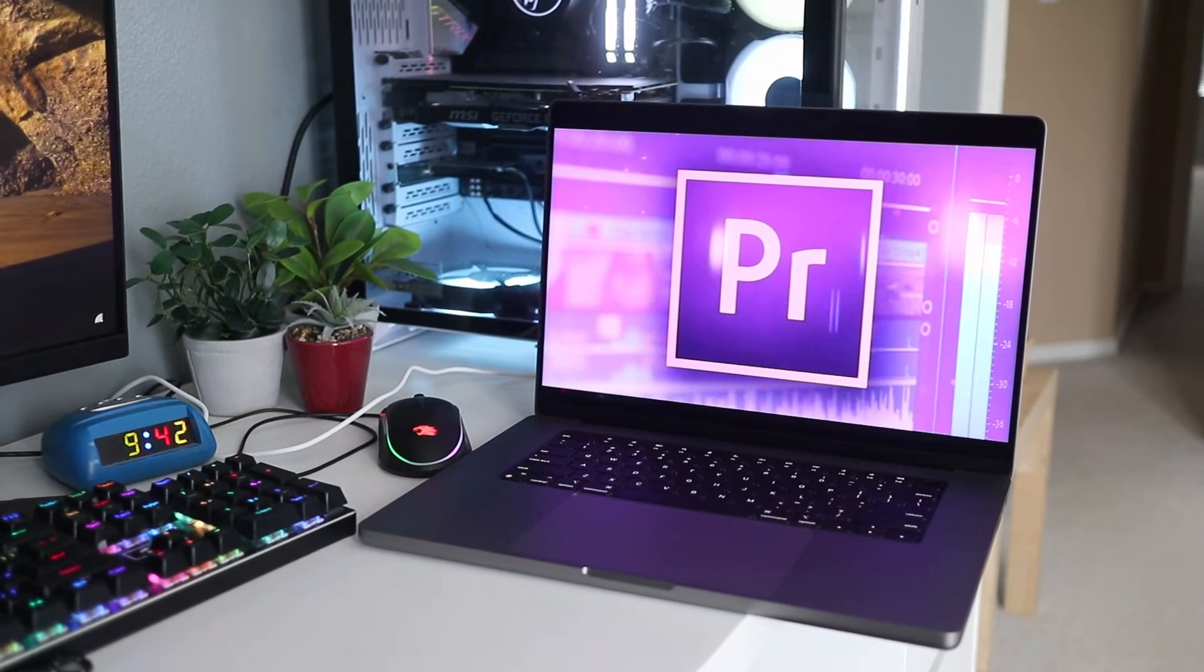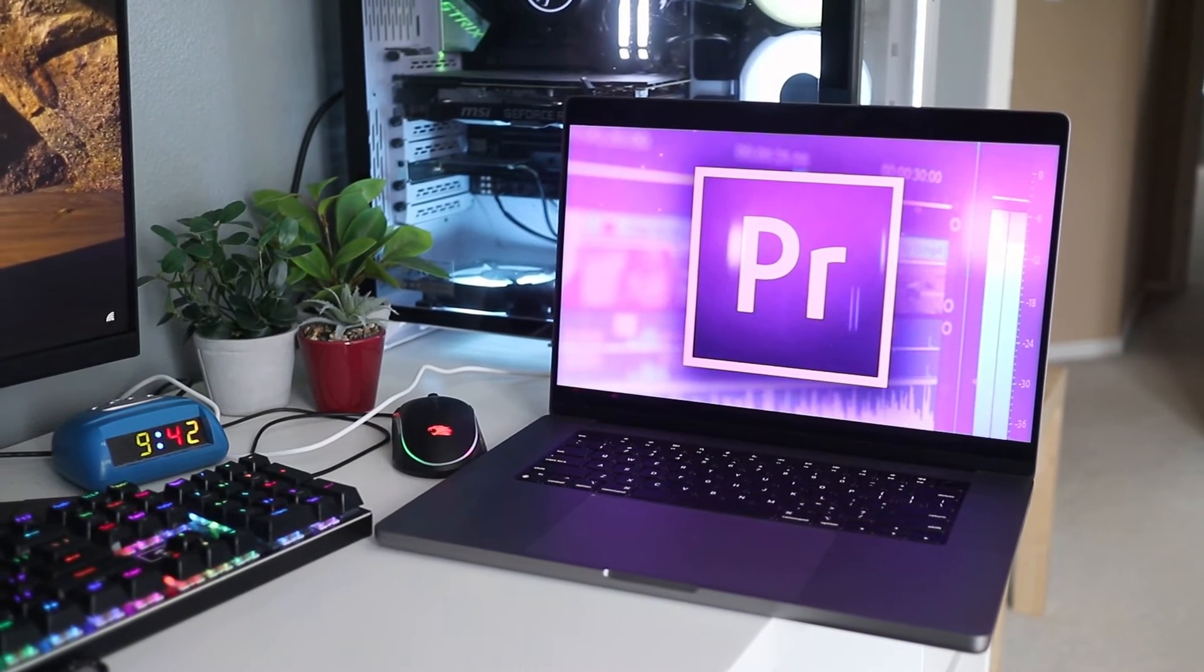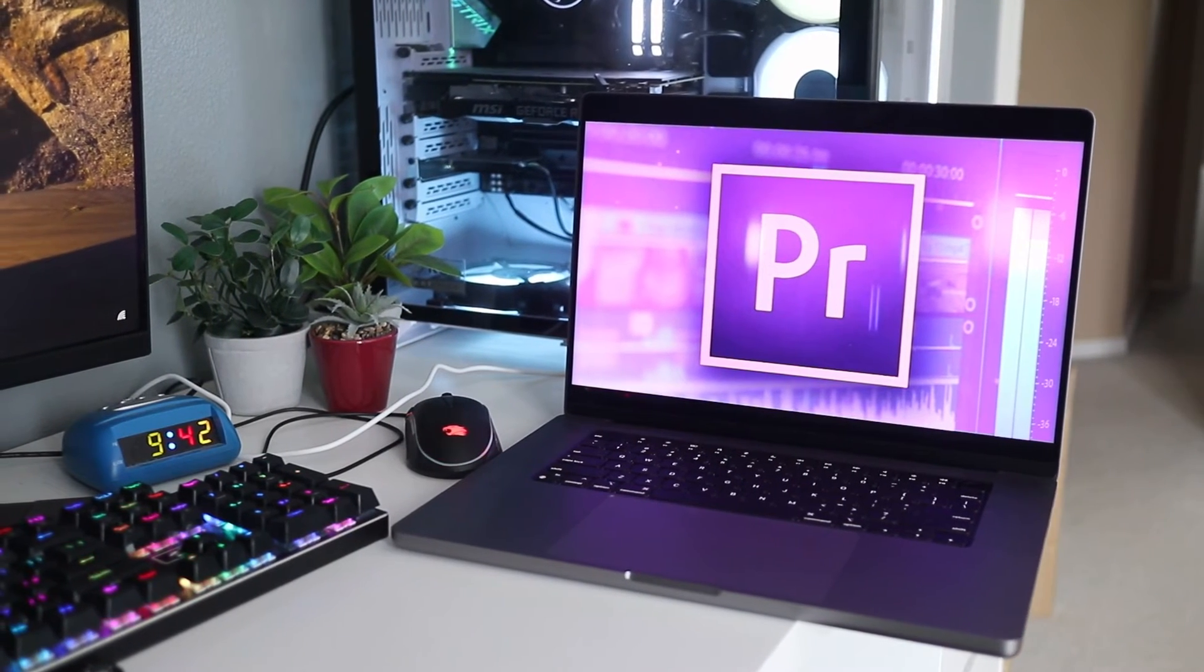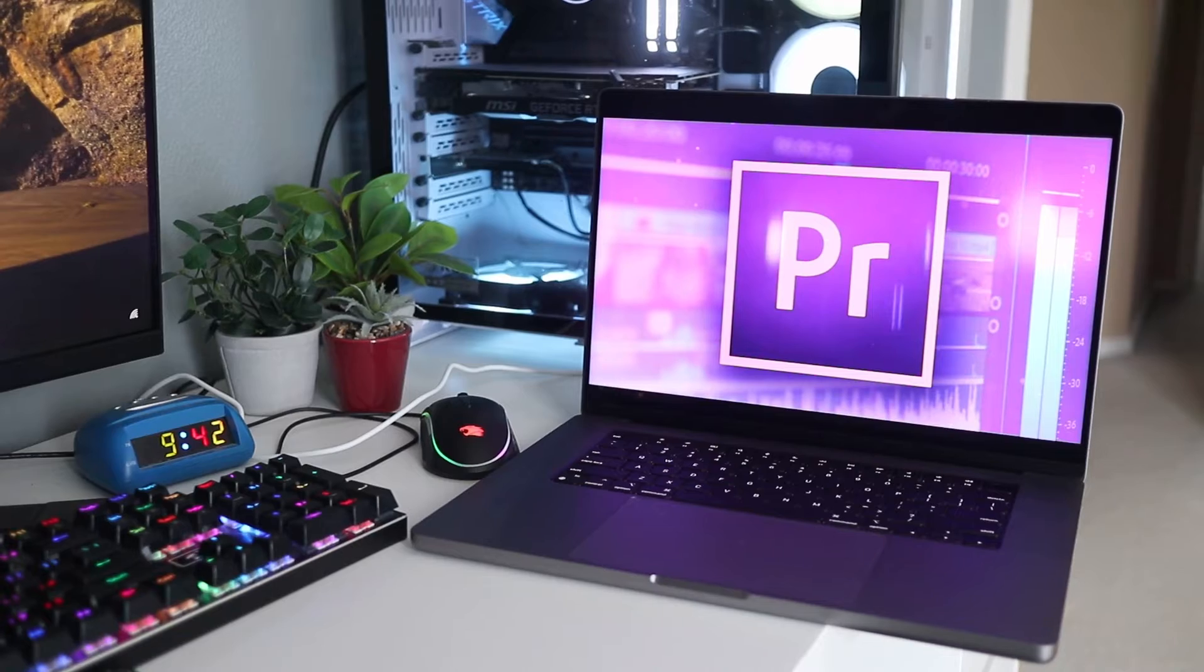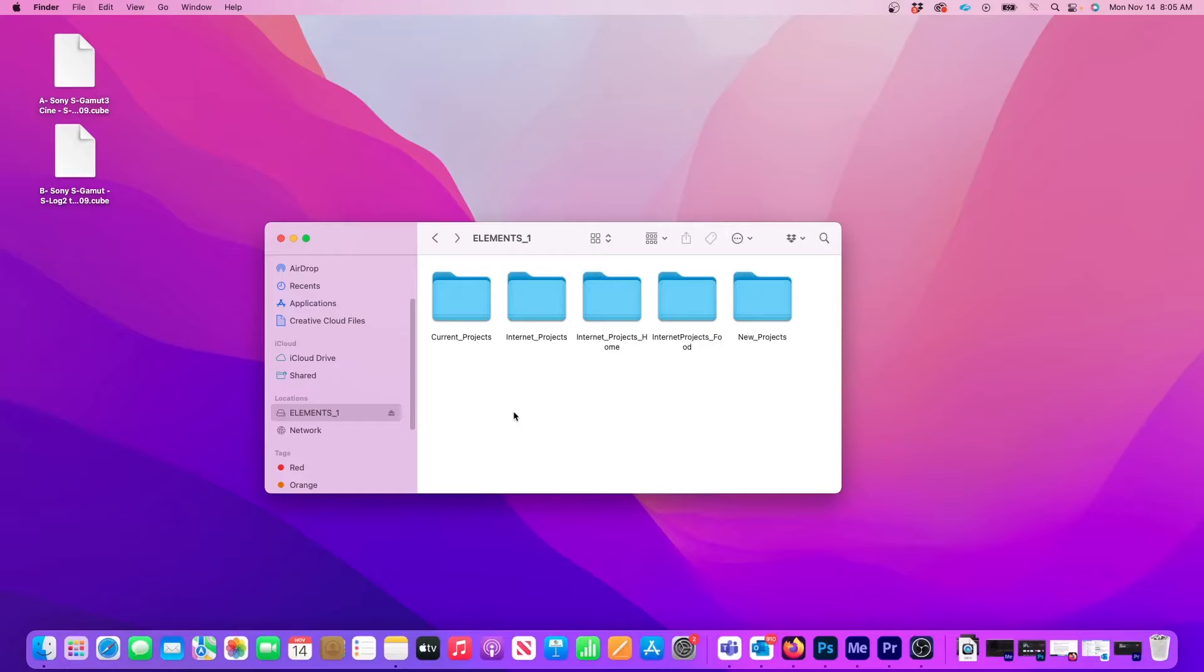In this short video, I'm going to show you how to install LUTs in Adobe Premiere on a Mac. So here I have my LUT files ready on my desktop for convenience.